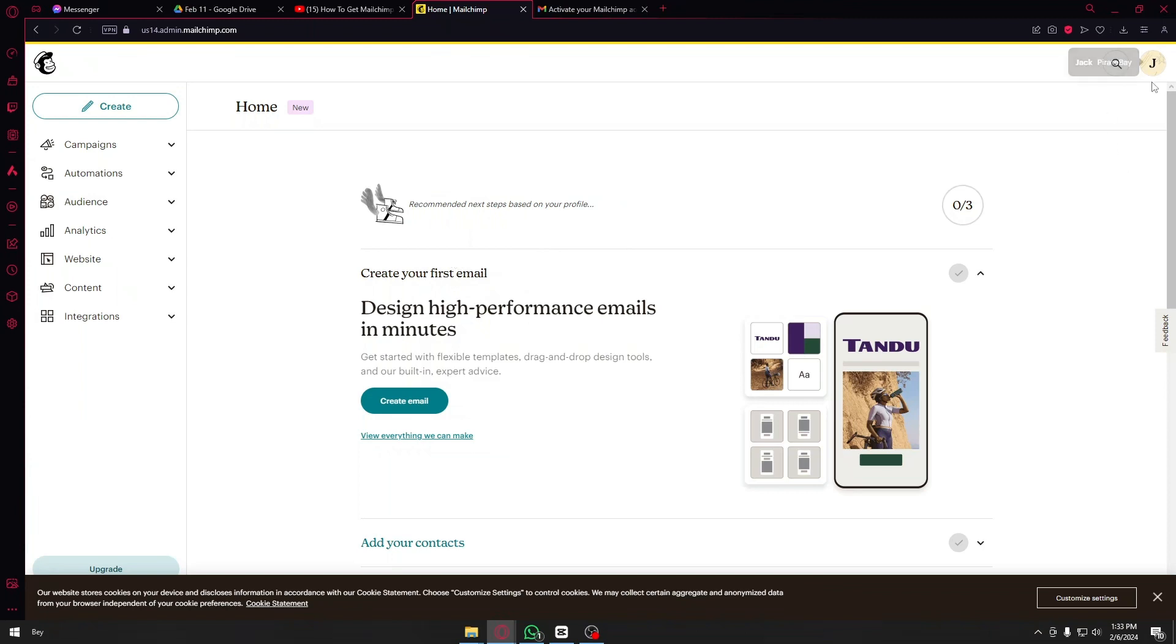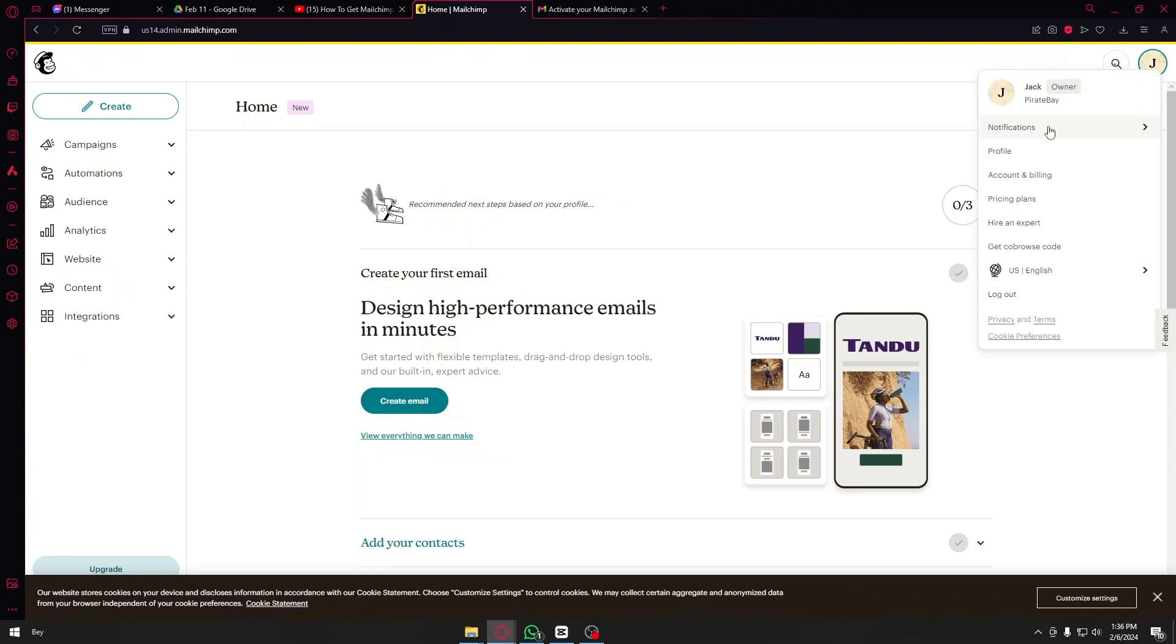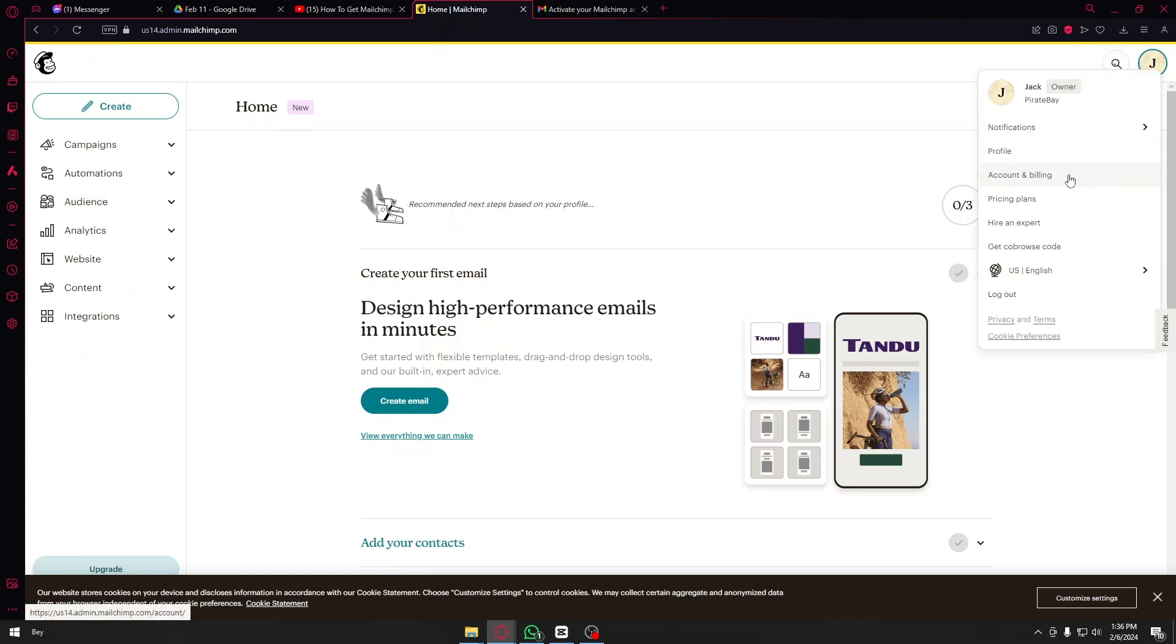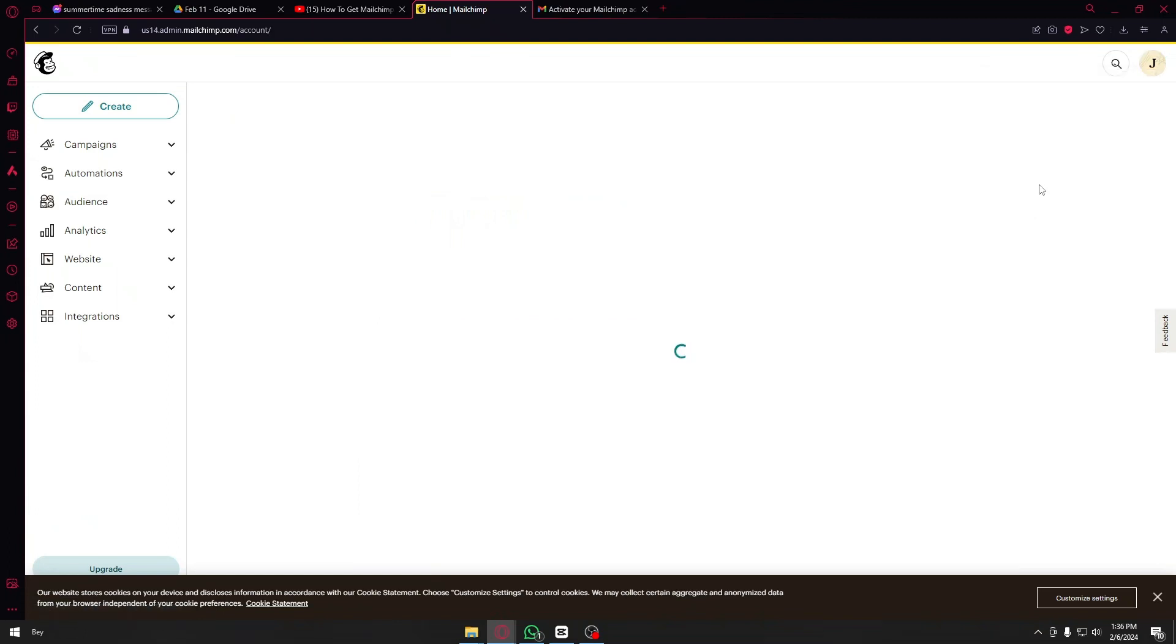You just have to click on your profile icon. You can see that at the corner of your screen right here just beside the search icon and once here you want to click the account and billing.